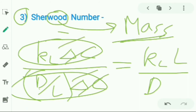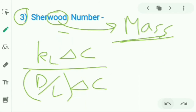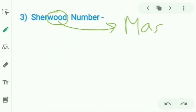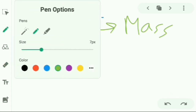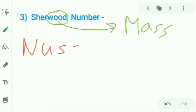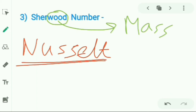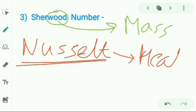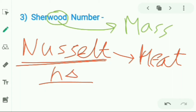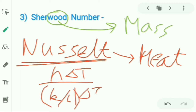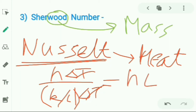Similarly, for the Nusselt number in heat transfer: it is analogous to the Sherwood number but for heat only. It equals convective heat flux divided by conductive heat flux. Taking h·ΔT in the numerator and (k/L)·ΔT in the denominator, the ΔT cancels and we get Nusselt number = h·L / k.